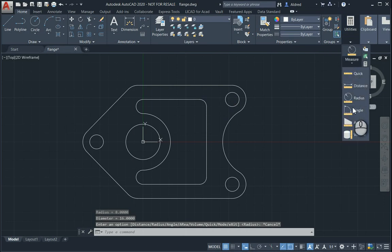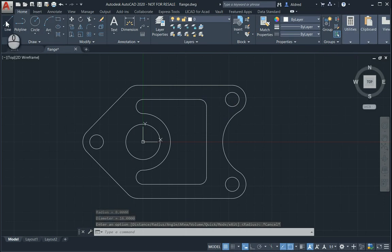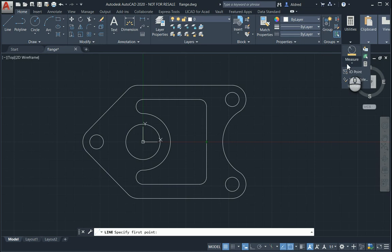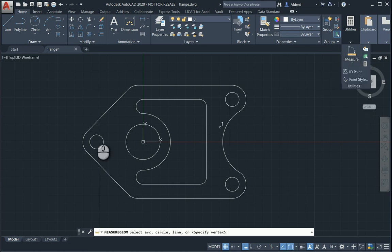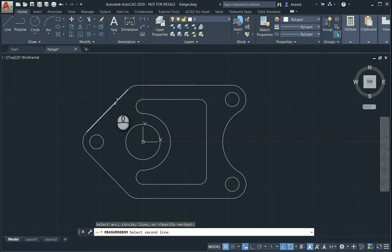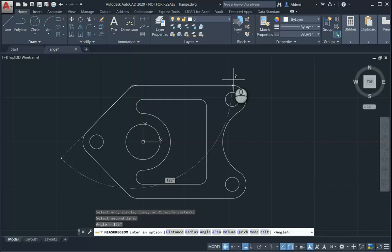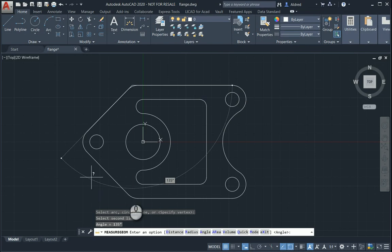The next measurement tool we'll take a look at is Angle. With Angle, I need to select two lines that are not parallel to each other. Selecting that tells me that it's an angle of 135 degrees.